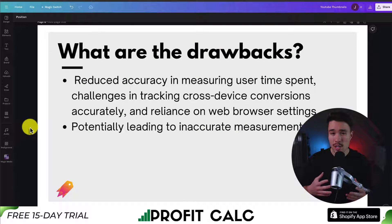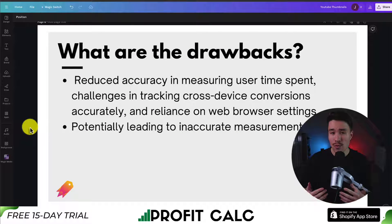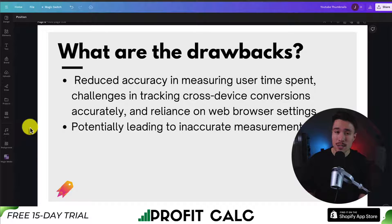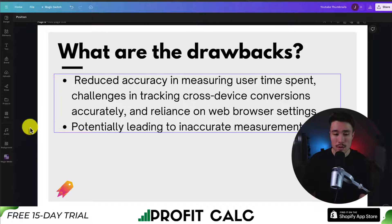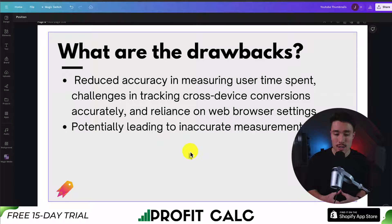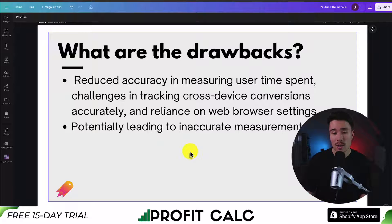In terms of the drawbacks, especially with Apple's iOS 14 update and more privacy concerns, it's much harder for pixels to track what potential customers have done on your Shopify store. This results in reduced accuracy in measuring users' time spent, challenges in cross-device conversions, and can potentially lead to missed or inaccurate measurements.